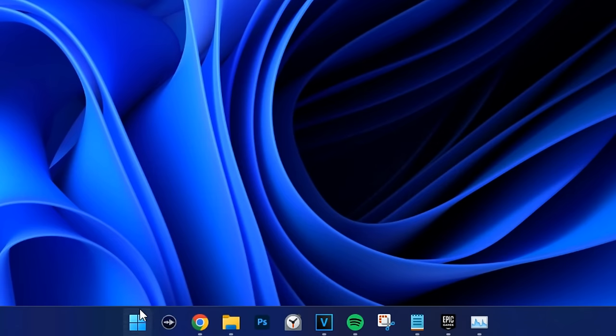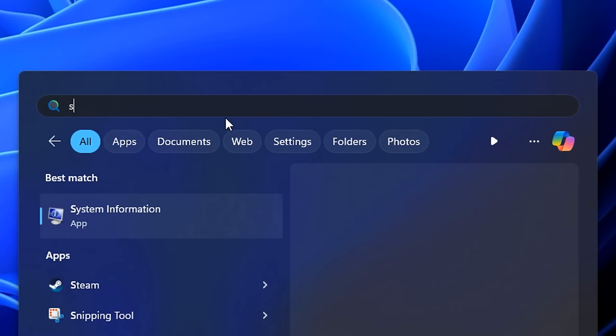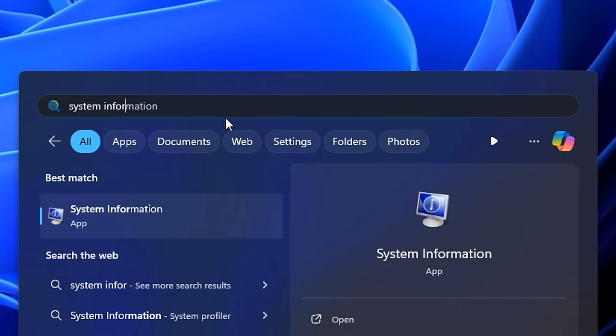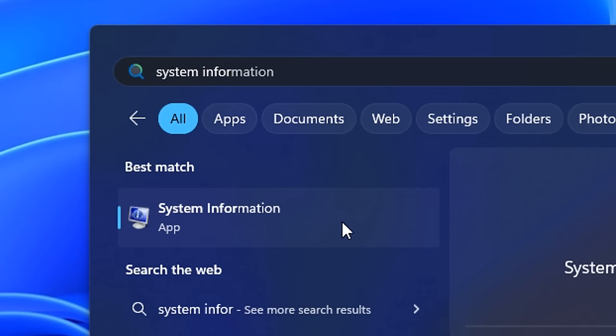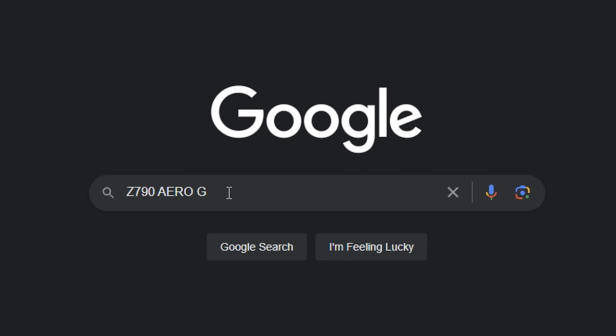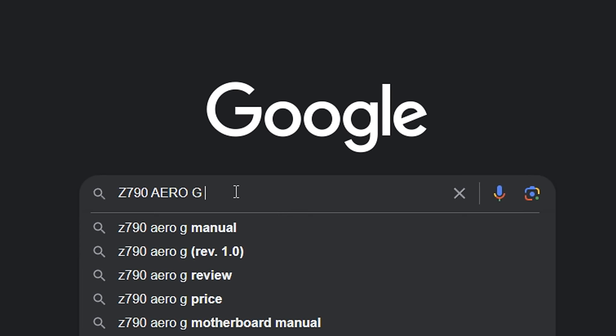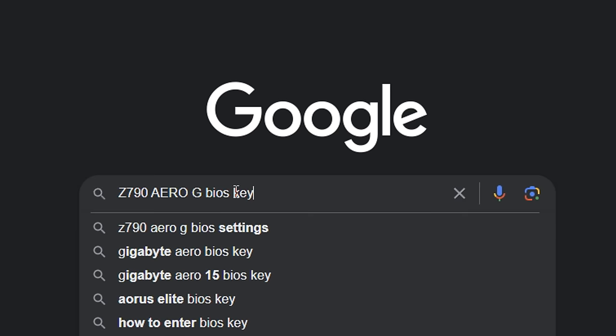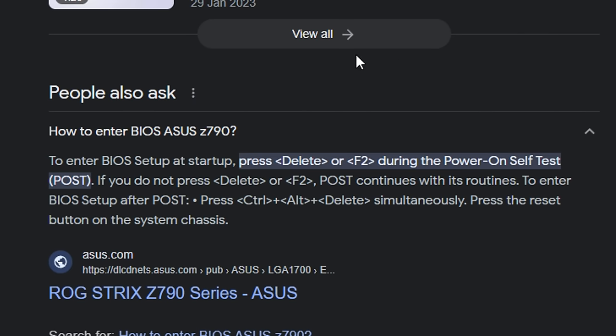To do this, you want to just click on the start menu, then type in system information, just click that one there. Then you want to look for your motherboard, it should be under baseboard product right there. You then want to copy that into Google, but then add BIOS key. And then you'll basically find out how to access your BIOS on your specific motherboard, because there's different keys for different motherboard brands.